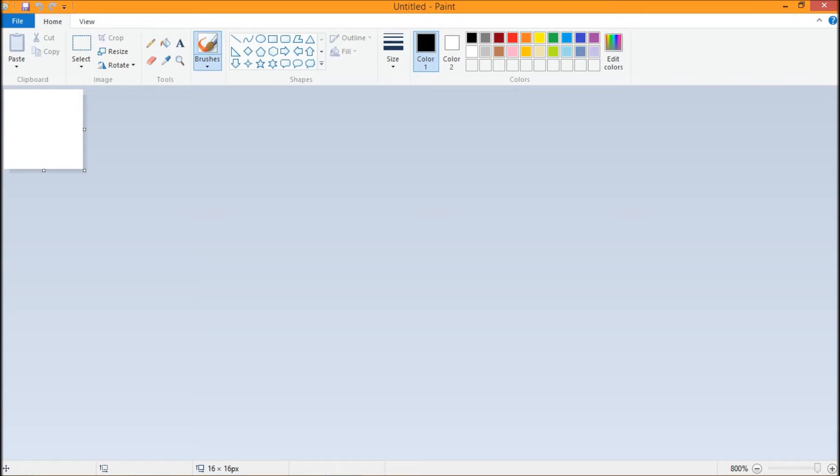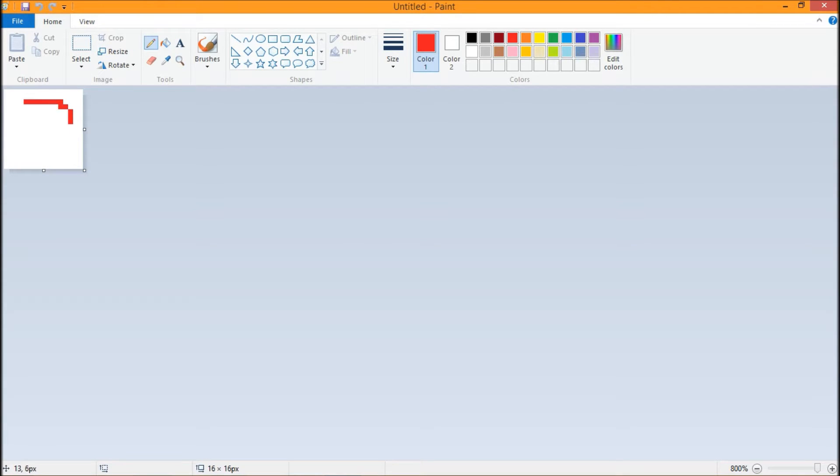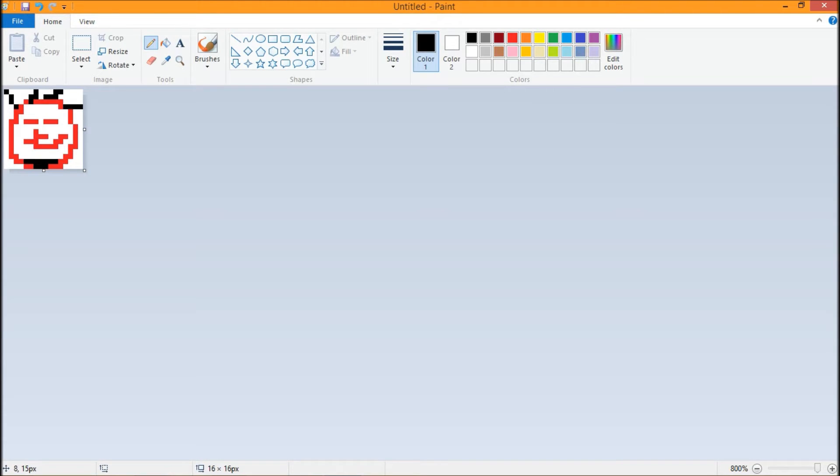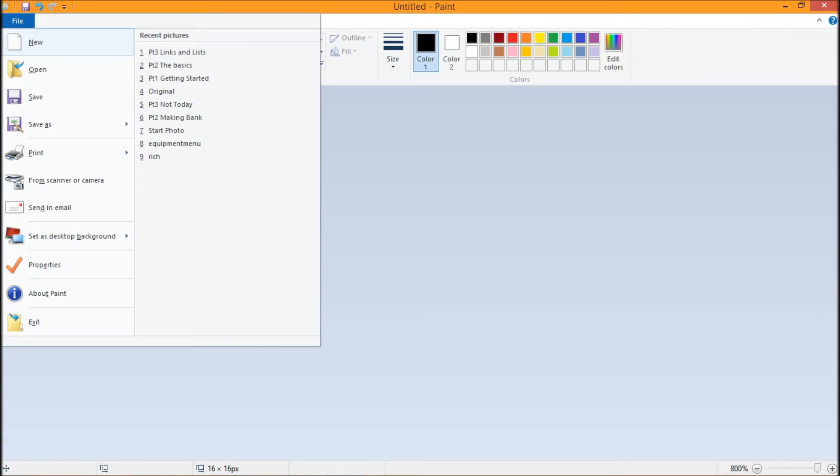Once our canvas is created, all we have to do is create whatever image we want. So if I want to create a circle with a little smiley face or don't care face, there's my image and we'll give him some hair here and stubble. There, that is my image that I want to save.